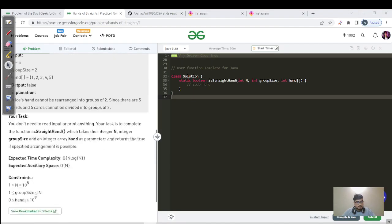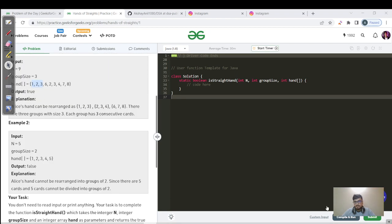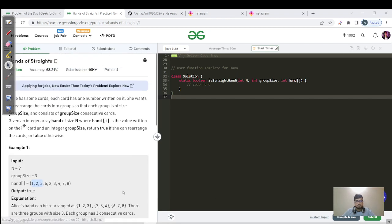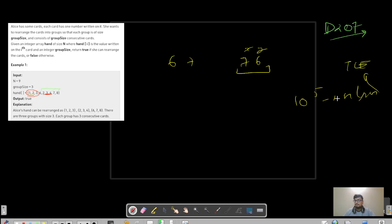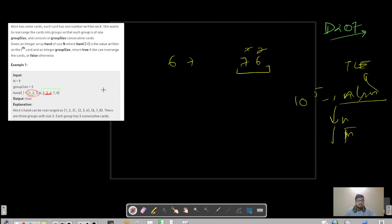Looking at the constraints — 10 to the power 5 — we can start thinking from O(n log n). If you go above this you will get a TLE. You can also think below: n, n root n, log n, or O(1). So we start our thinking from O(n log n).